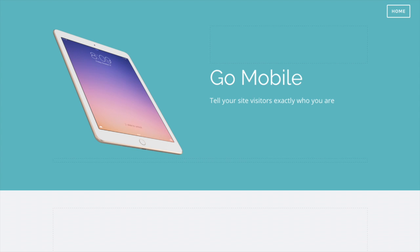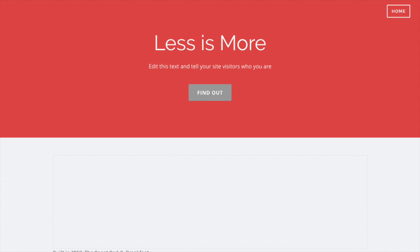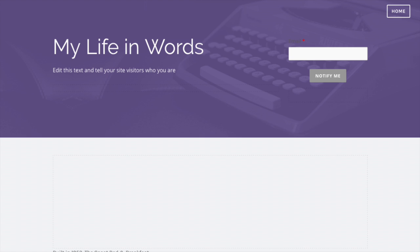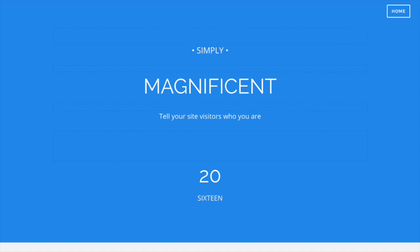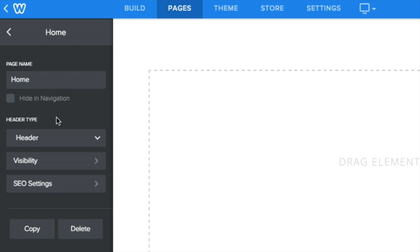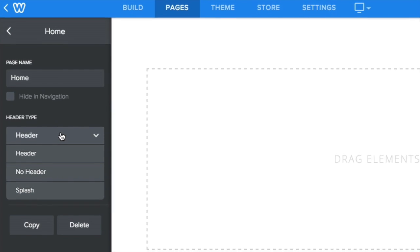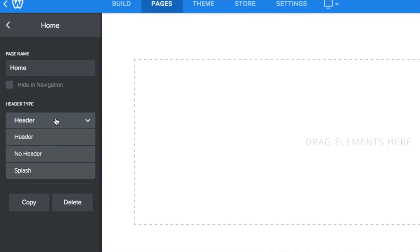Headers can have a big impact on the way your site looks. Customizing Weebly headers is easy. For each of your pages, you can choose a header, no header, or a splash page.